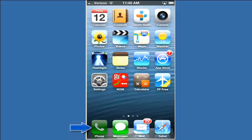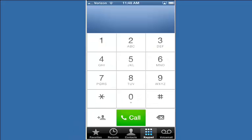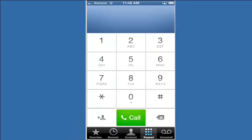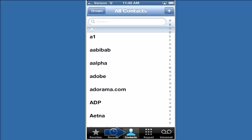First, tap on Phone. Then, if you're not already in Contacts, tap on Contacts. At the top of the screen, tap on Groups.